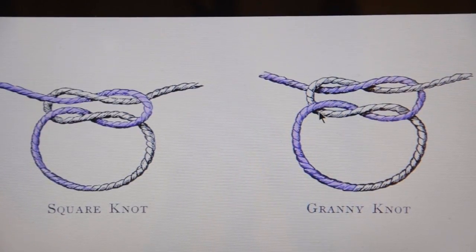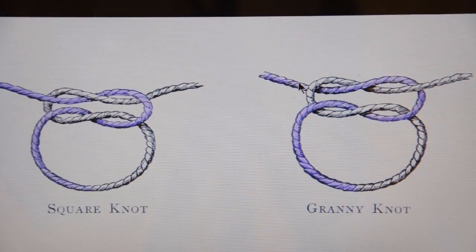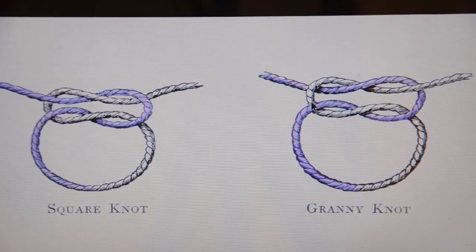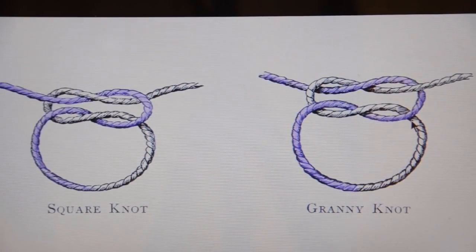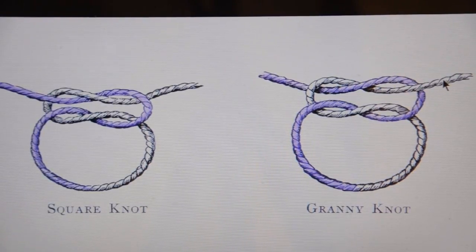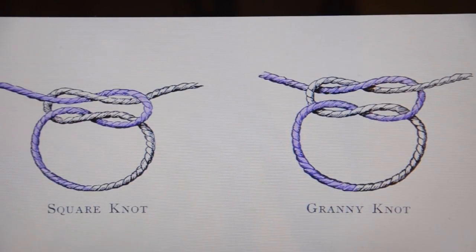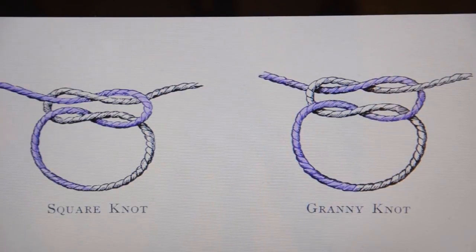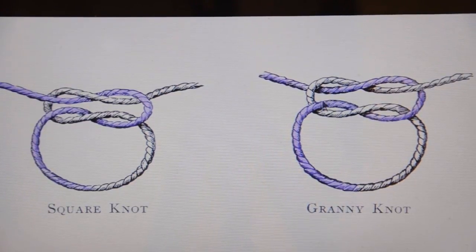On the granny knot, one purple strand leaving this side is leaving behind the white strand and one is leaving in front. The same thing is occurring on the other side, where one white strand is leaving behind the purple strand and the other white strand is leaving in front of the purple strand. What happens is that the knot doesn't cinch down as tight, the knot doesn't lay flat, and your strands will start coming out not on the same side that they're going in on — and therefore the knot starts twisting on itself.